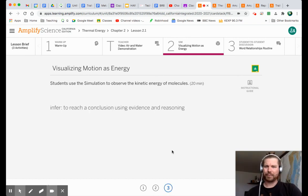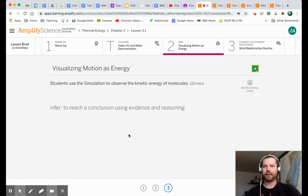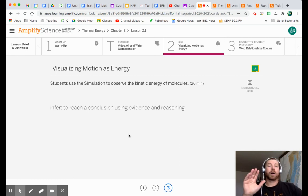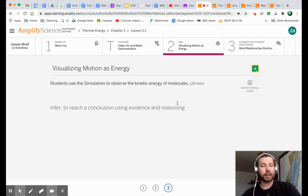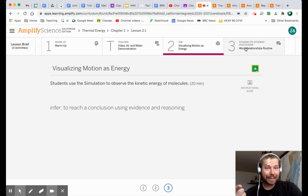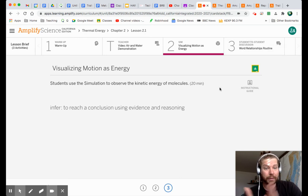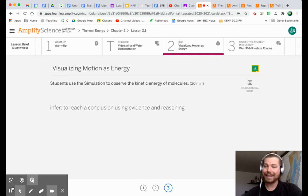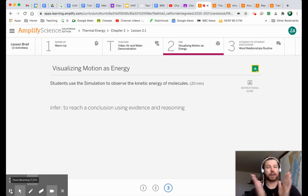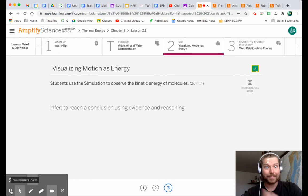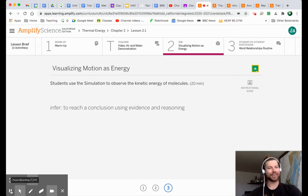What's number three? I don't even remember. Oh, infer. Great. To reach a conclusion using evidence. We talked about that in class. Hey, the last thing, student-to-student discussion, word relationships routine, we're not going to do that. We're not going to do that. So that is a quick overview of 2.1. We'll see you next time for 2.2.